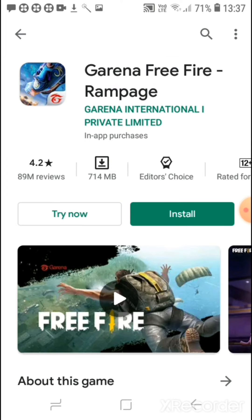And this is how to enable this feature through Google Play Store. Thank you.